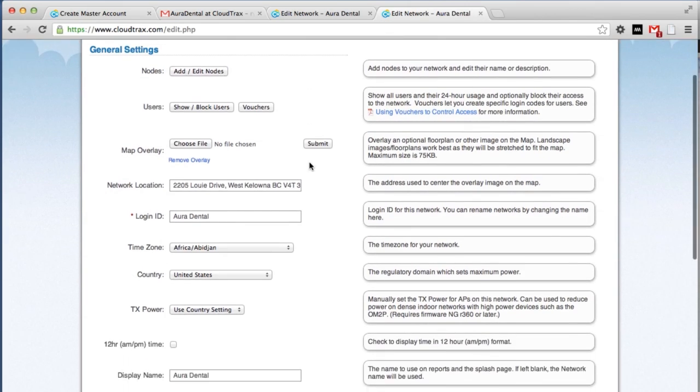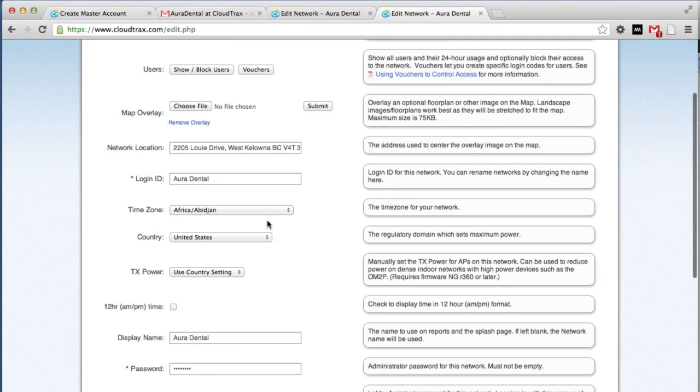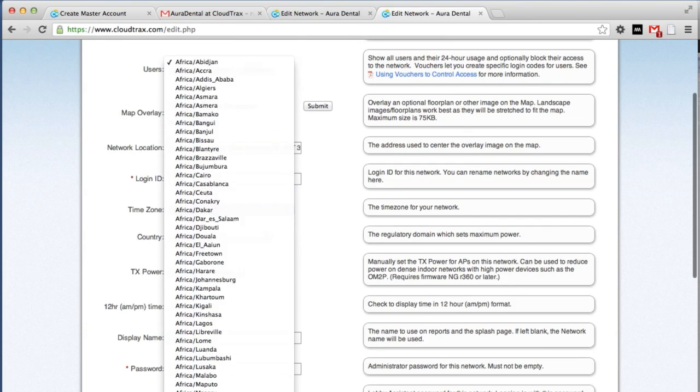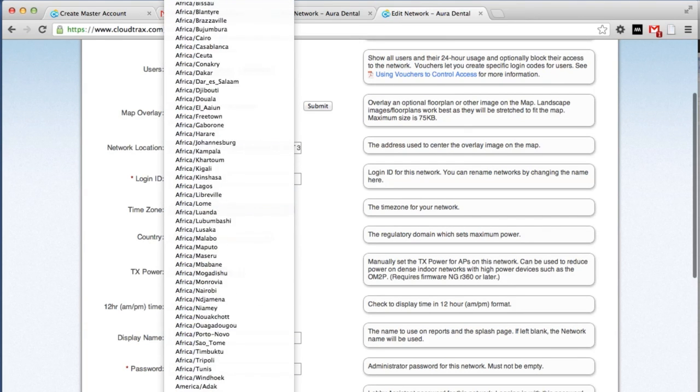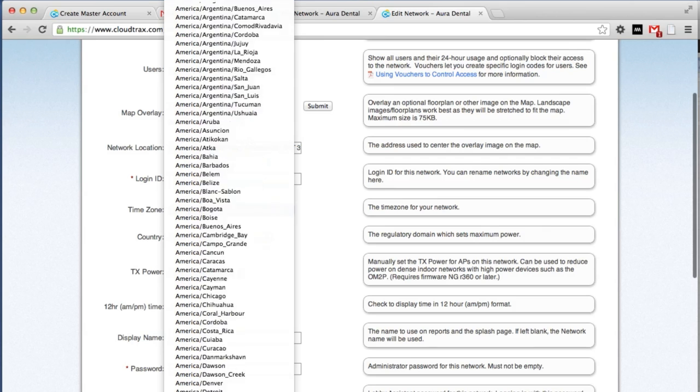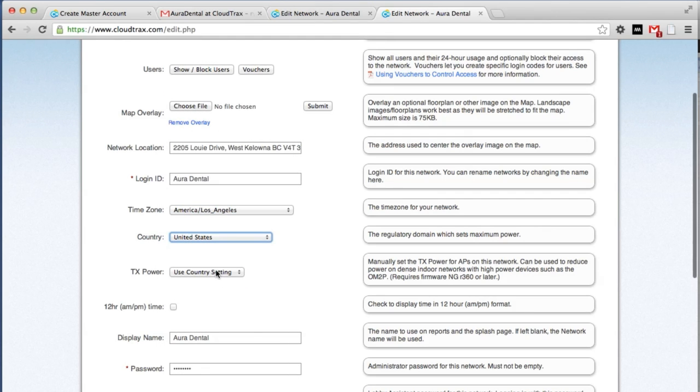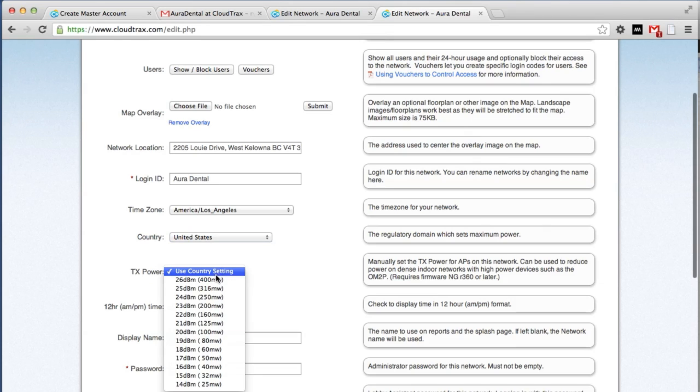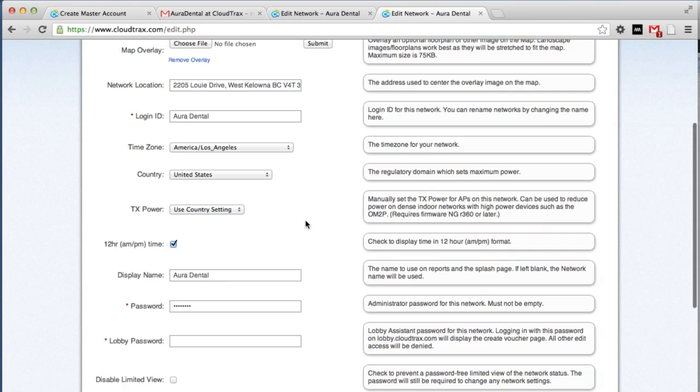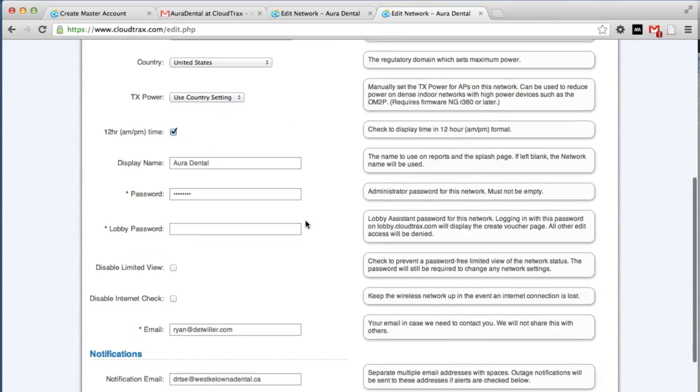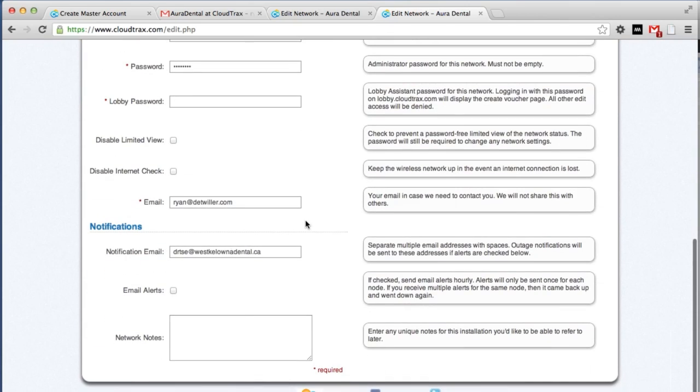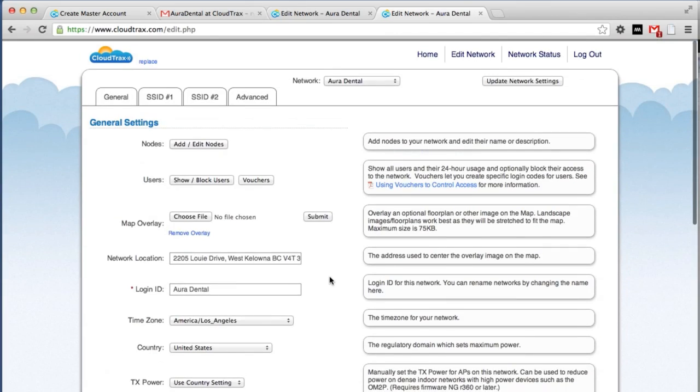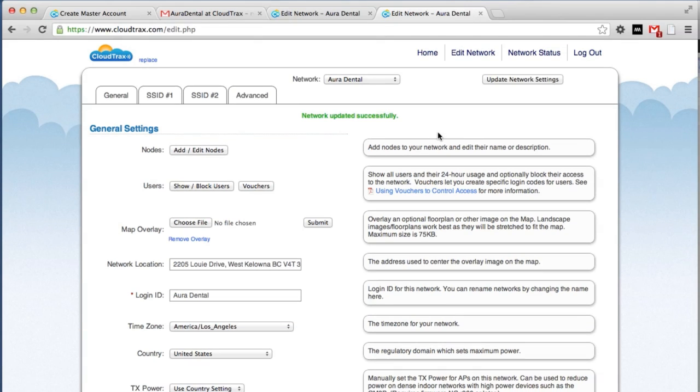So the first thing we're going to do is set up our general settings. We can change the time zone to be local. We can change the transmission power. We're going to leave it at the default setting. We can choose to use 24 hour or 12 hour time. We're going to change it to 12 hour. And we're going to turn on email alerts. And save those settings by clicking the update network settings button.